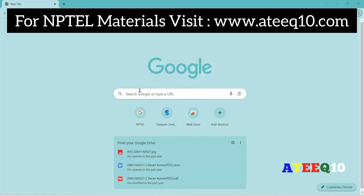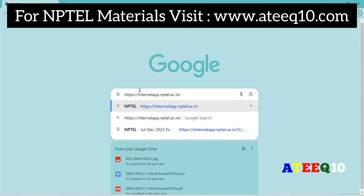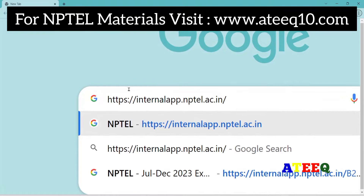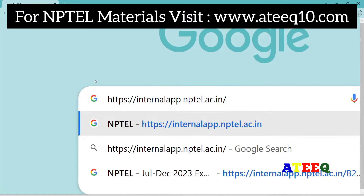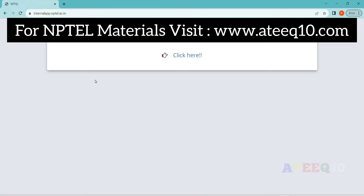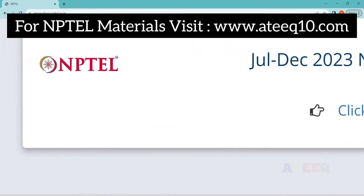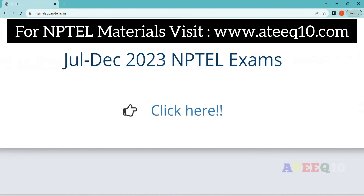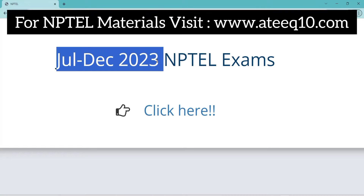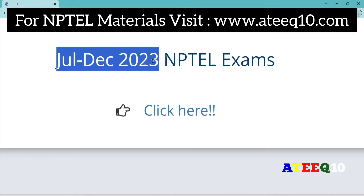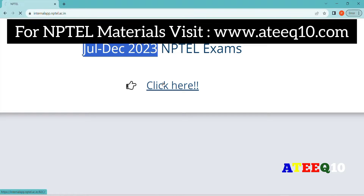Hello friends, welcome to this new video. In this video I am going to show you how to download your hall ticket and see your exam center, both in only one video. If you are new to the channel, please subscribe and follow these video instructions to download your NPTEL hall ticket for the July-December 2023 exam.